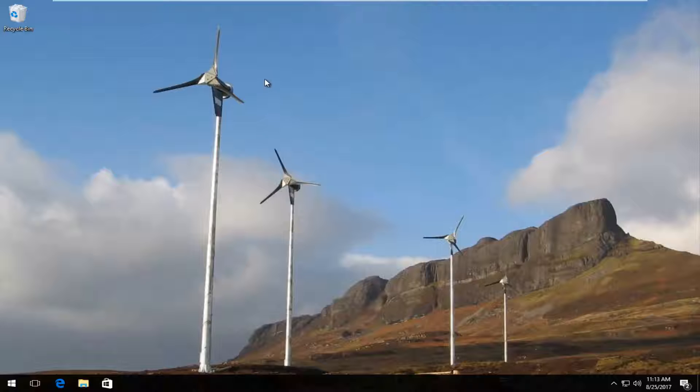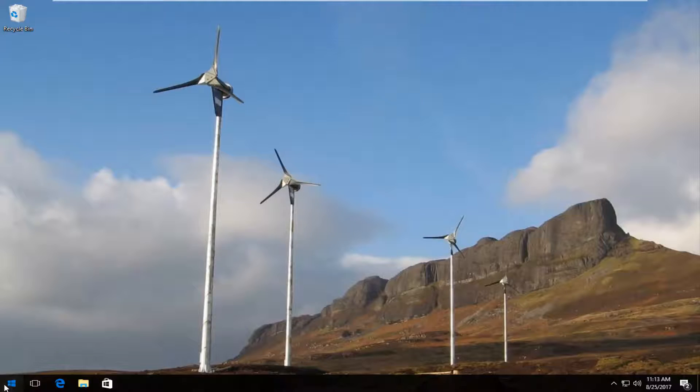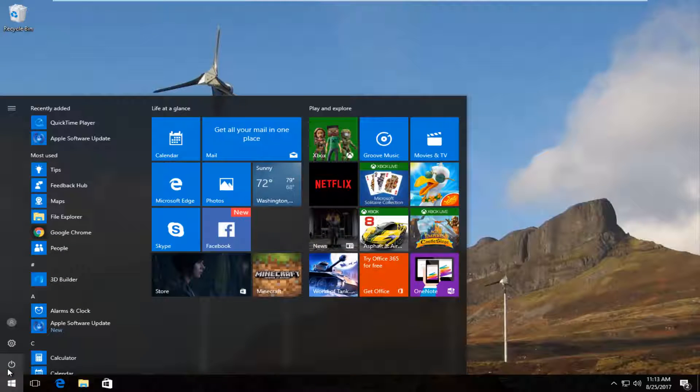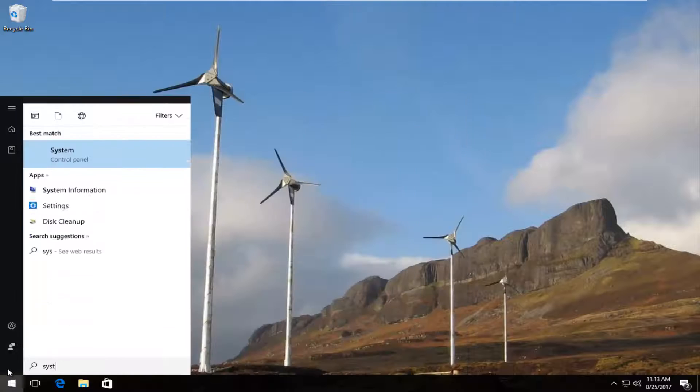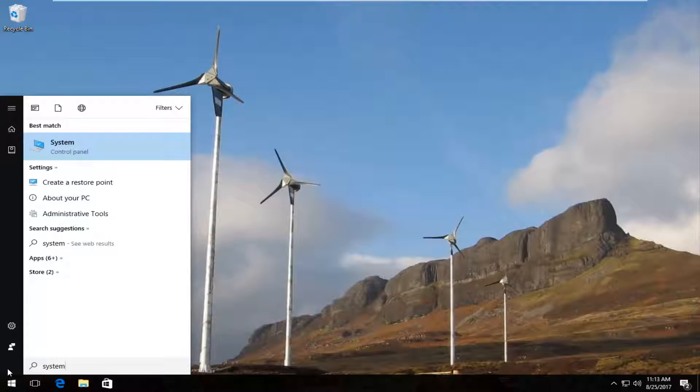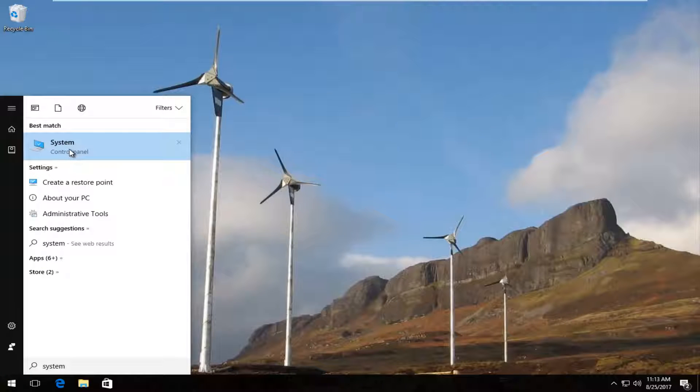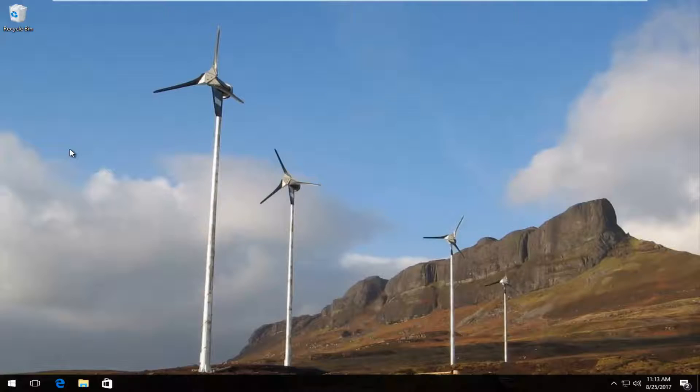And we're going to start by opening up the Start menu, just by left-clicking on it once. Now you want to type in System. Best match it comes up should say System, directly above Control Panel. You want to left-click on that one time.